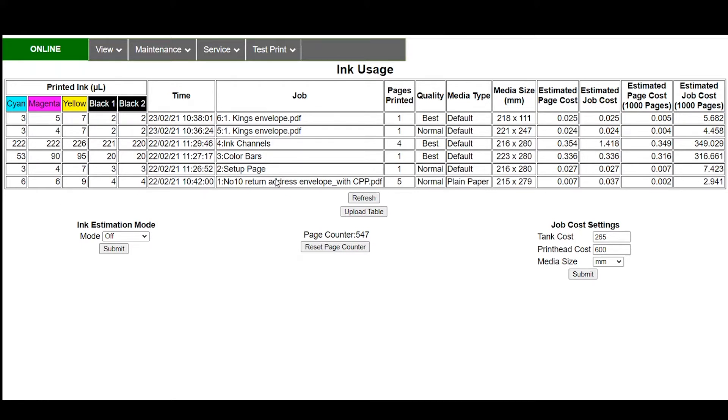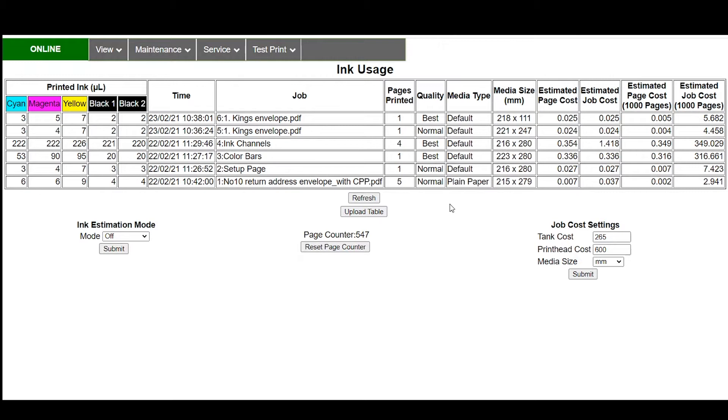This is based on the actual name of the PDF or the file that's being used. It'll show you the pages printed, what the print quality was used, what the media type was set to because all of these factors will change the cost calculation because of the way the ink is used and the amount of ink that is laid down onto the substrate.